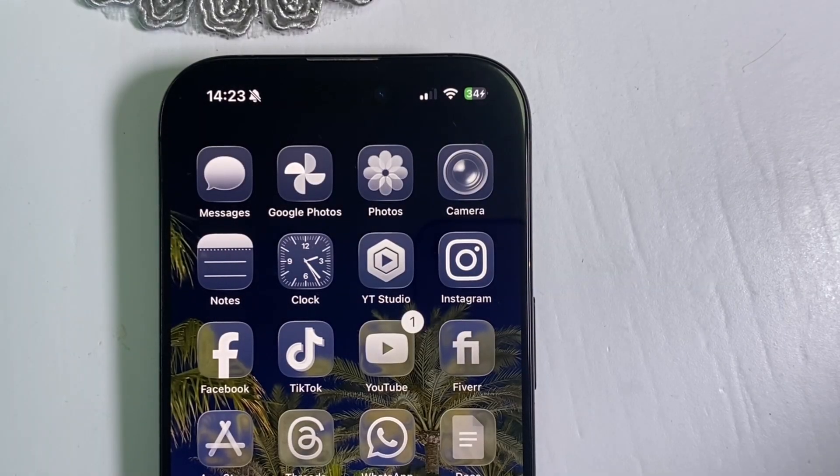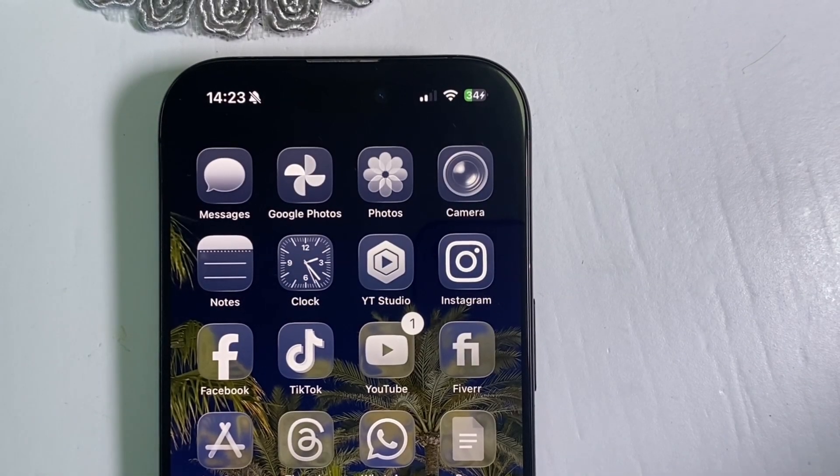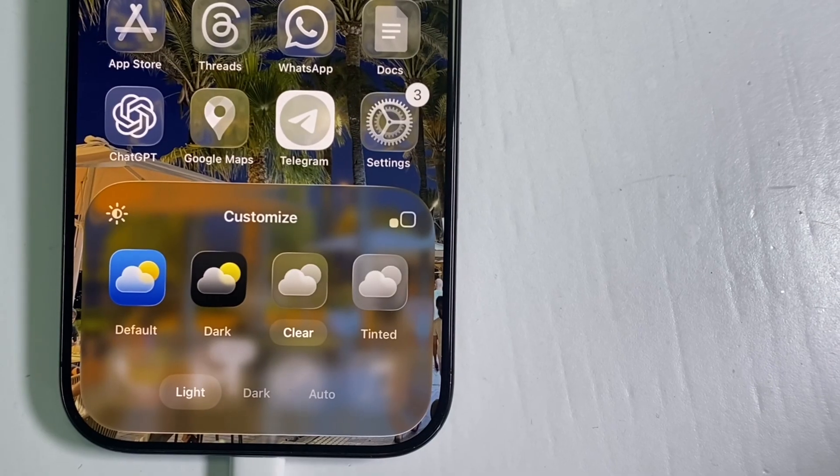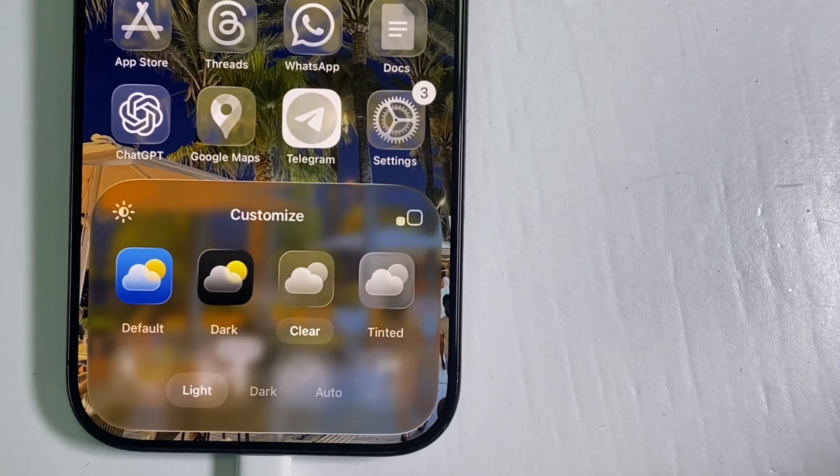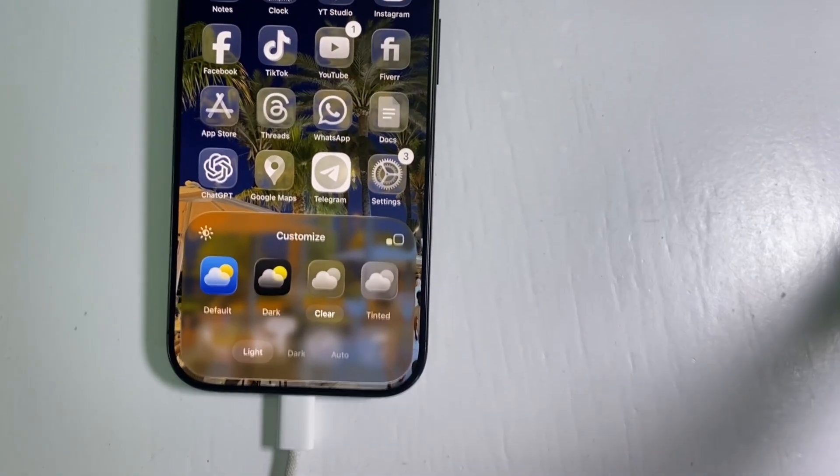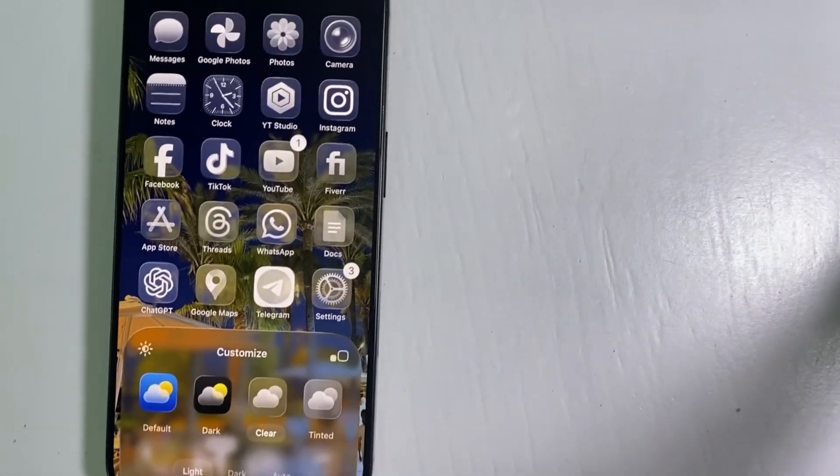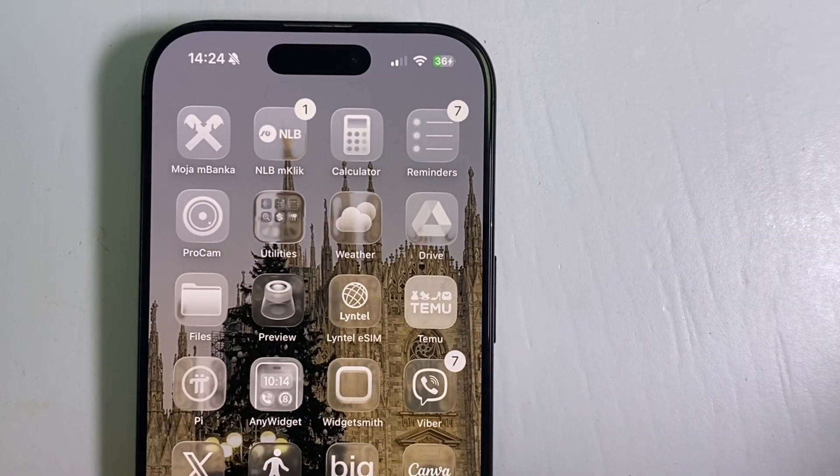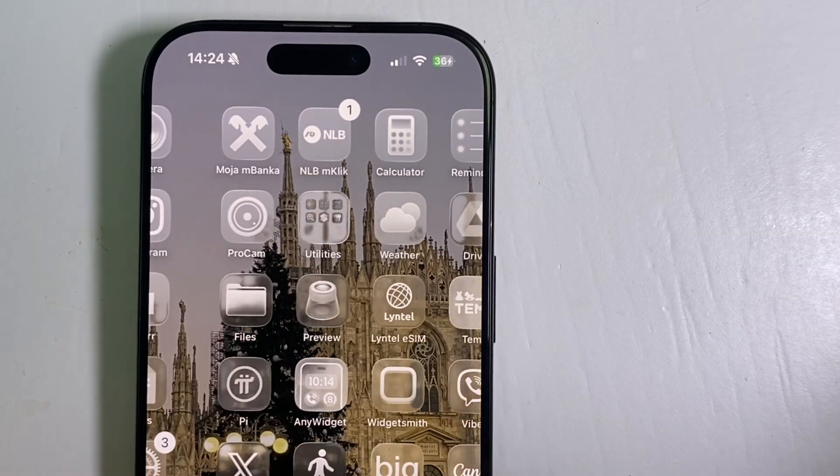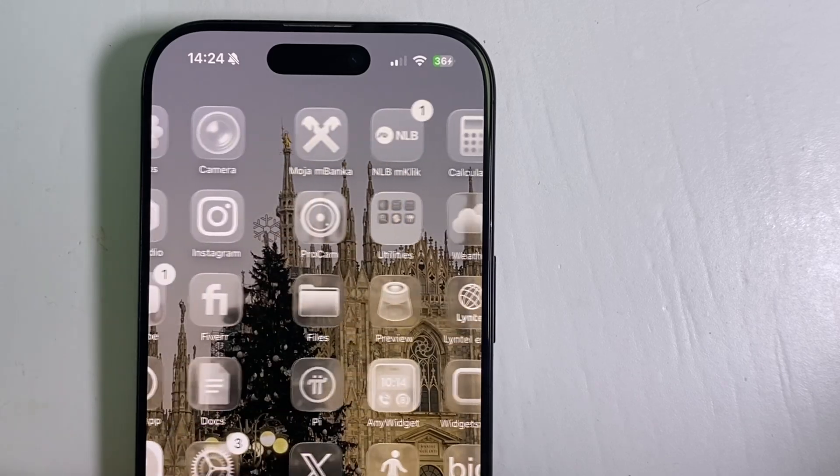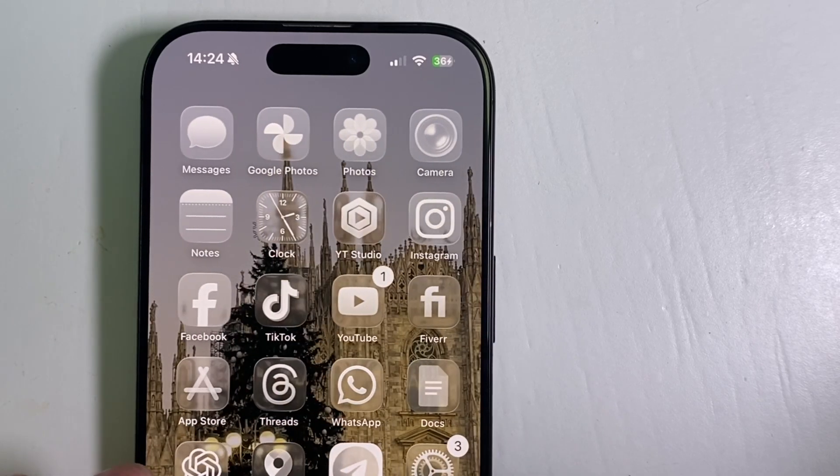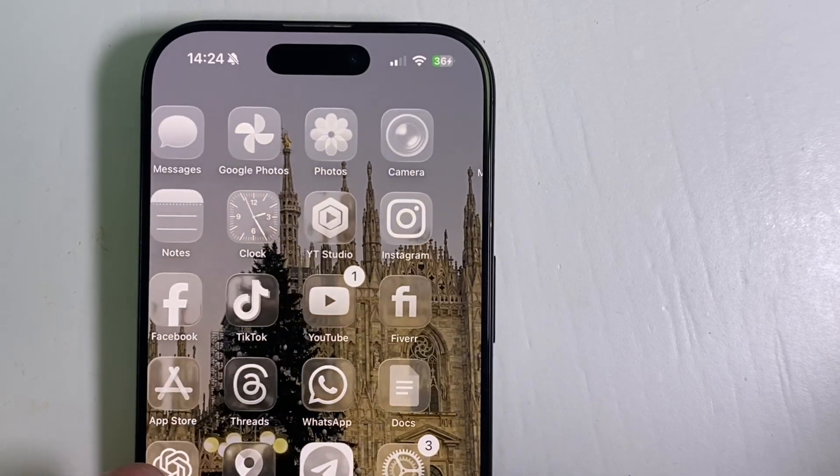iOS 26 introduced a new glass-like app icon style which makes your icons transparent and clear. But what if you don't like this new look and you need to change it back to a normal color?